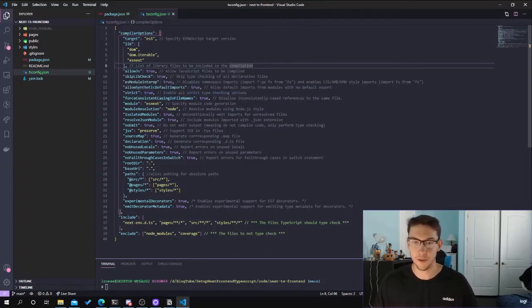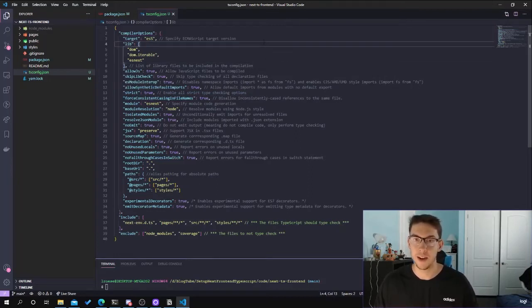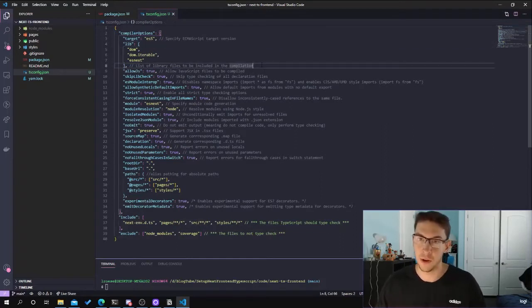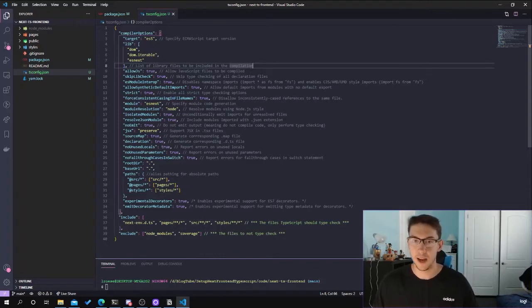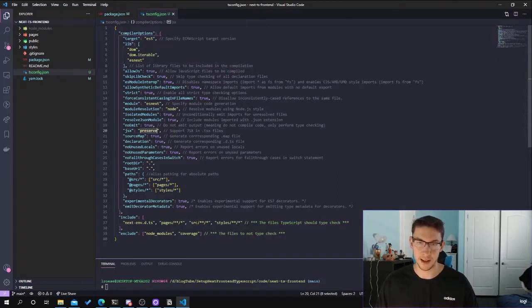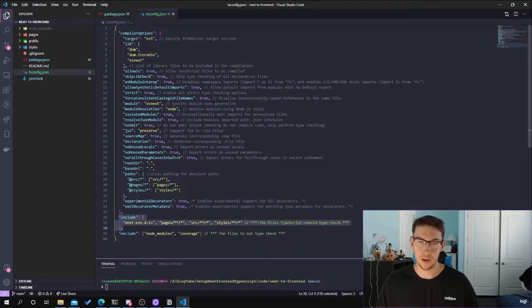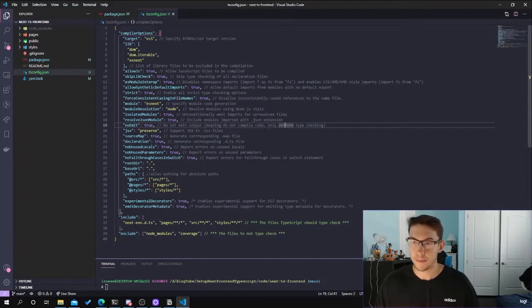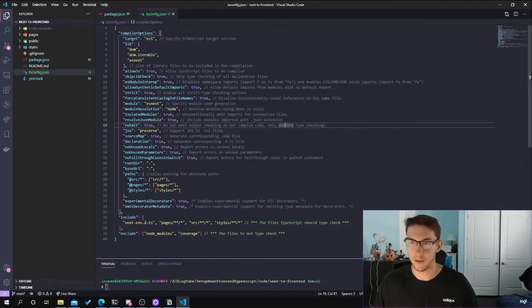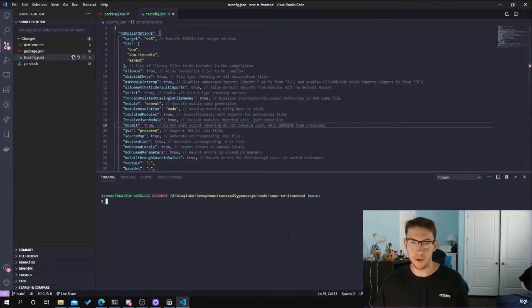A couple of quick differences: we are targeting ES5, since this is a front-end project we need to make sure it compiles down to older browser compatibility. The rest is pretty straightforward — preserve JSX, create paths for absolute imports that we'll add later, specify which files to include and exclude from the build. That finalizes the TypeScript configuration.